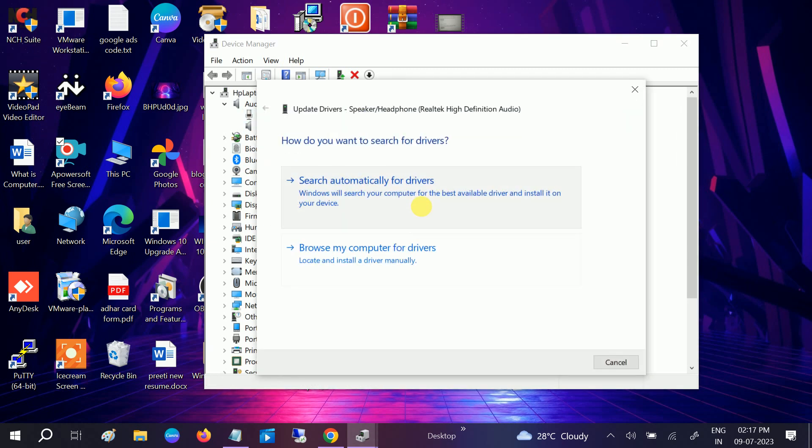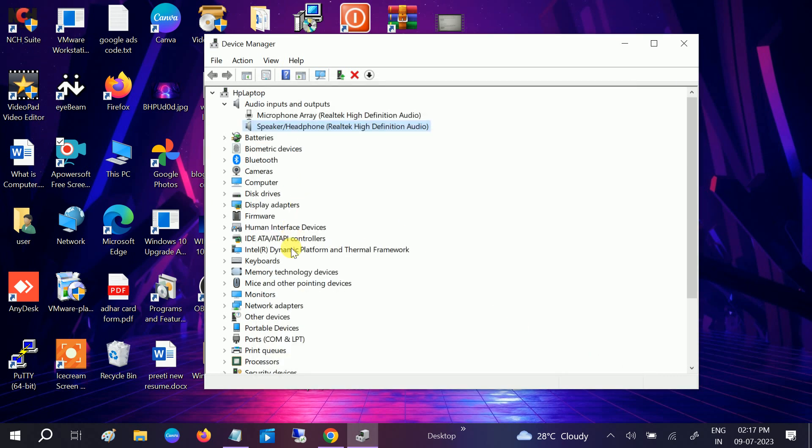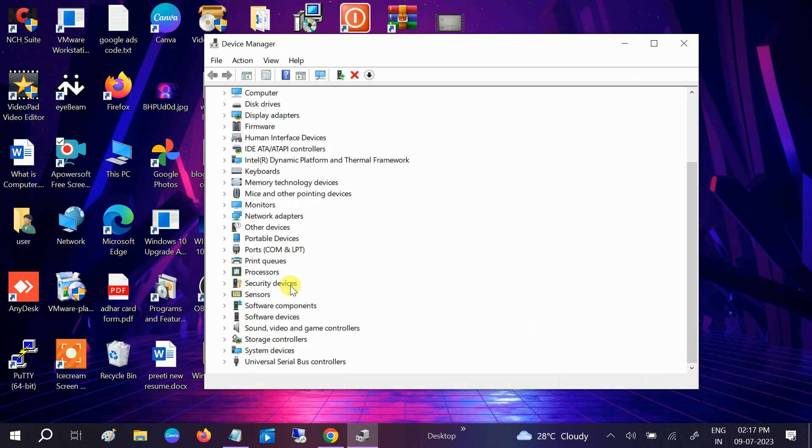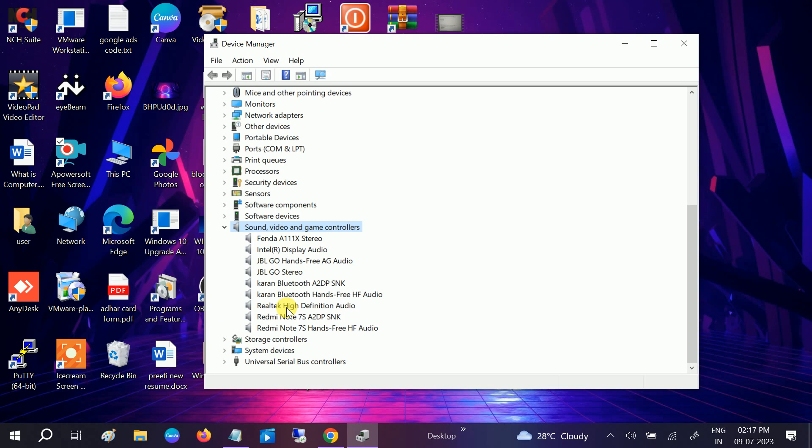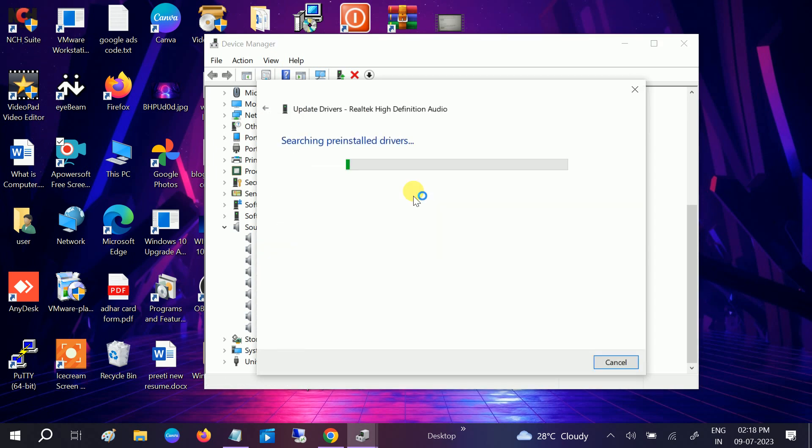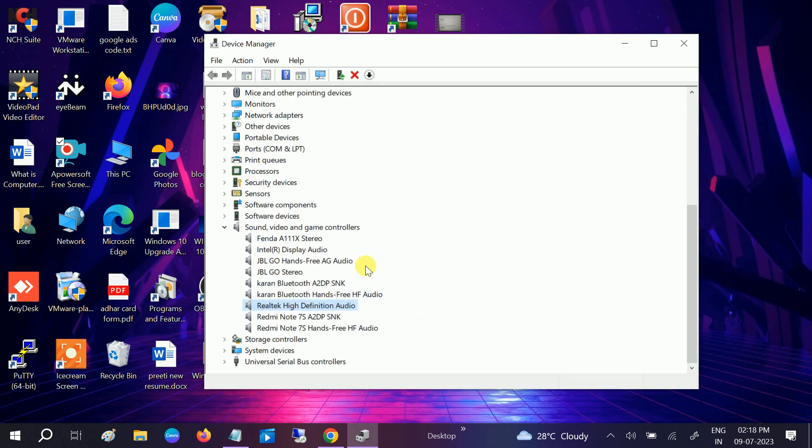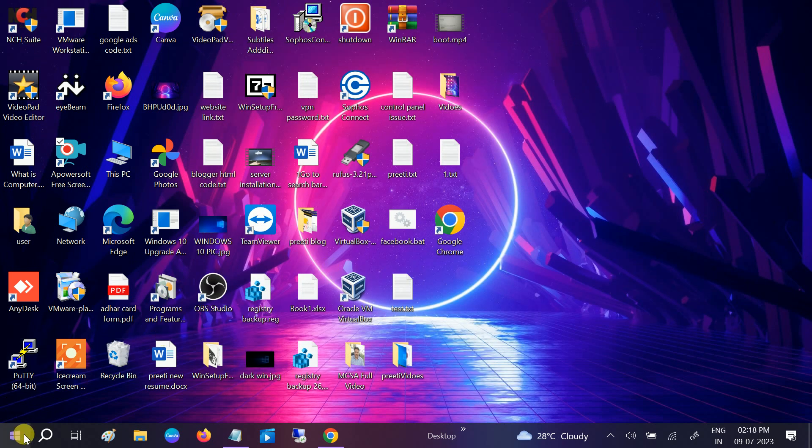Once you go to that option, you need to scroll down, look for sound, video, and game controller. Expand the option and look for your driver, this Realtek definition. Update it. Once the update is done, you need to restart your system and then check if your issue is solved or not. Hopefully your issue will be resolved.